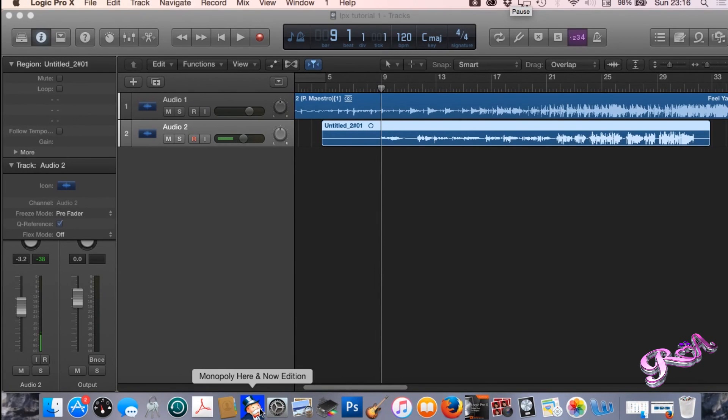Hi guys and welcome to part 2 of my tutorial where I show you how to import instrumentals and record vocals.